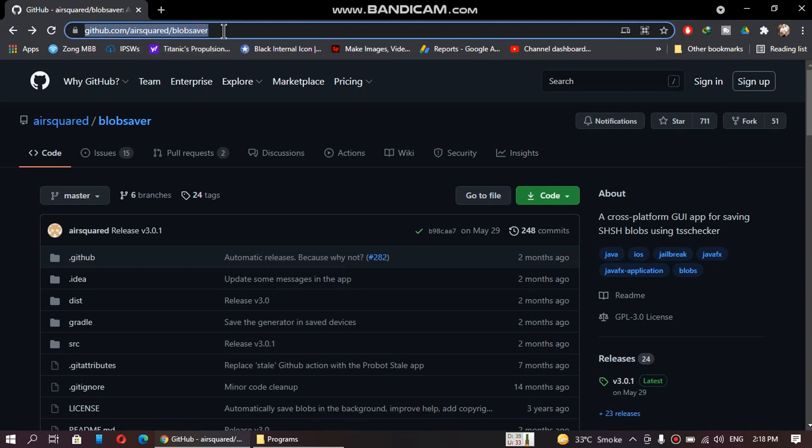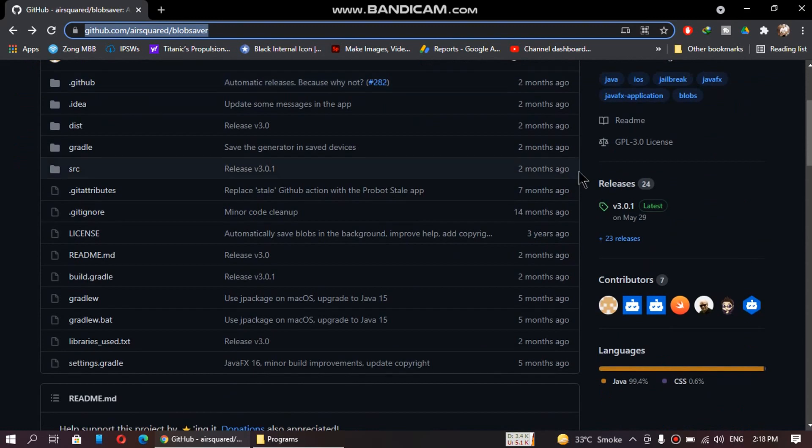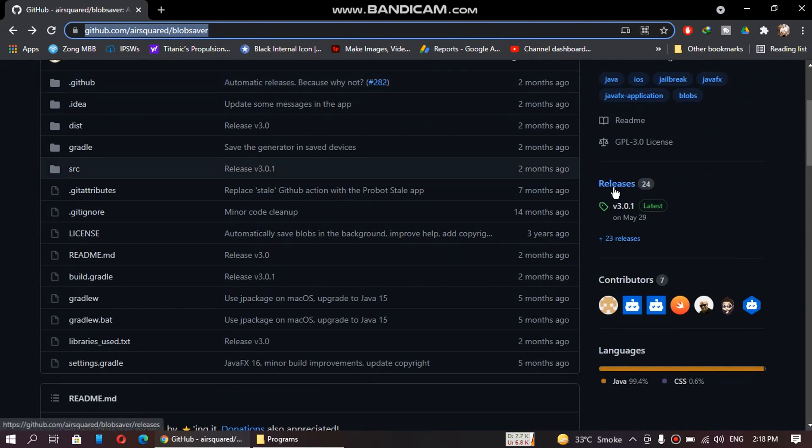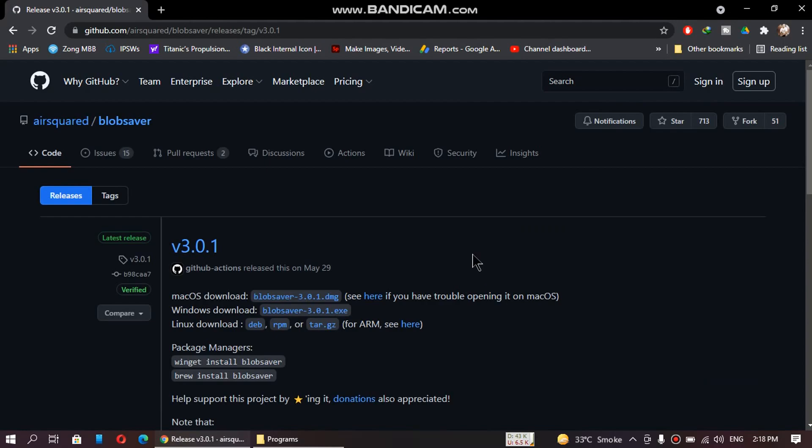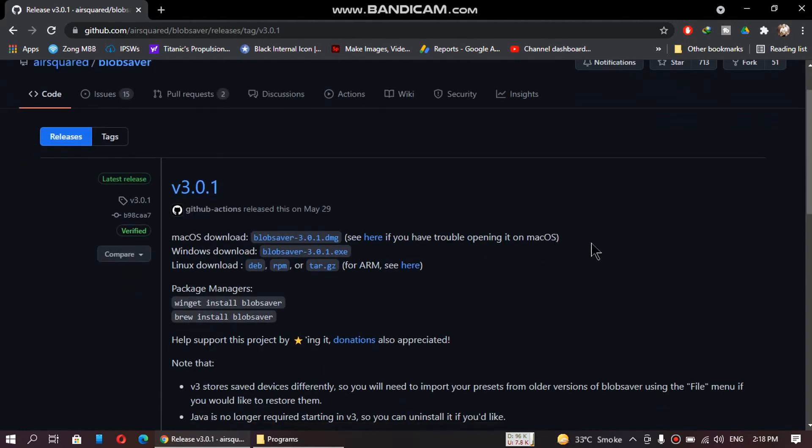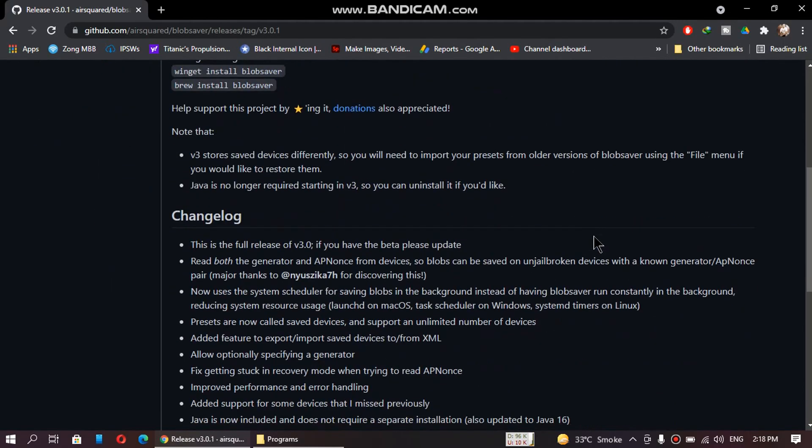Just go to this website, you will find the link in the description, scroll down and you will see releases. Click the latest release and you will land here.